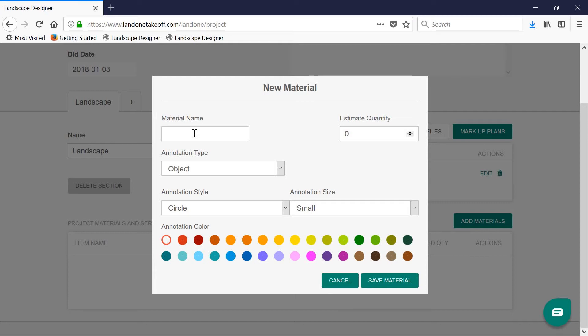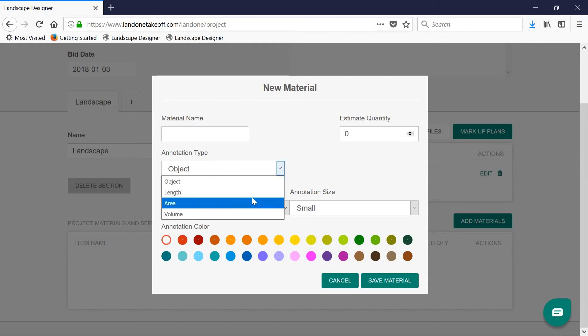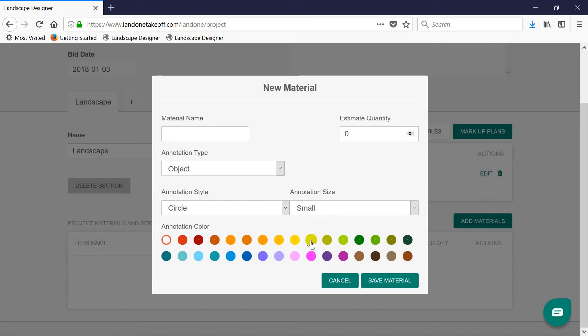Now you can begin customizing materials for your takeoff, such as the name, the annotation type, such as object counts, length, area, or volume, and also style, size, and colors for the annotation to show up on the marked up plans.